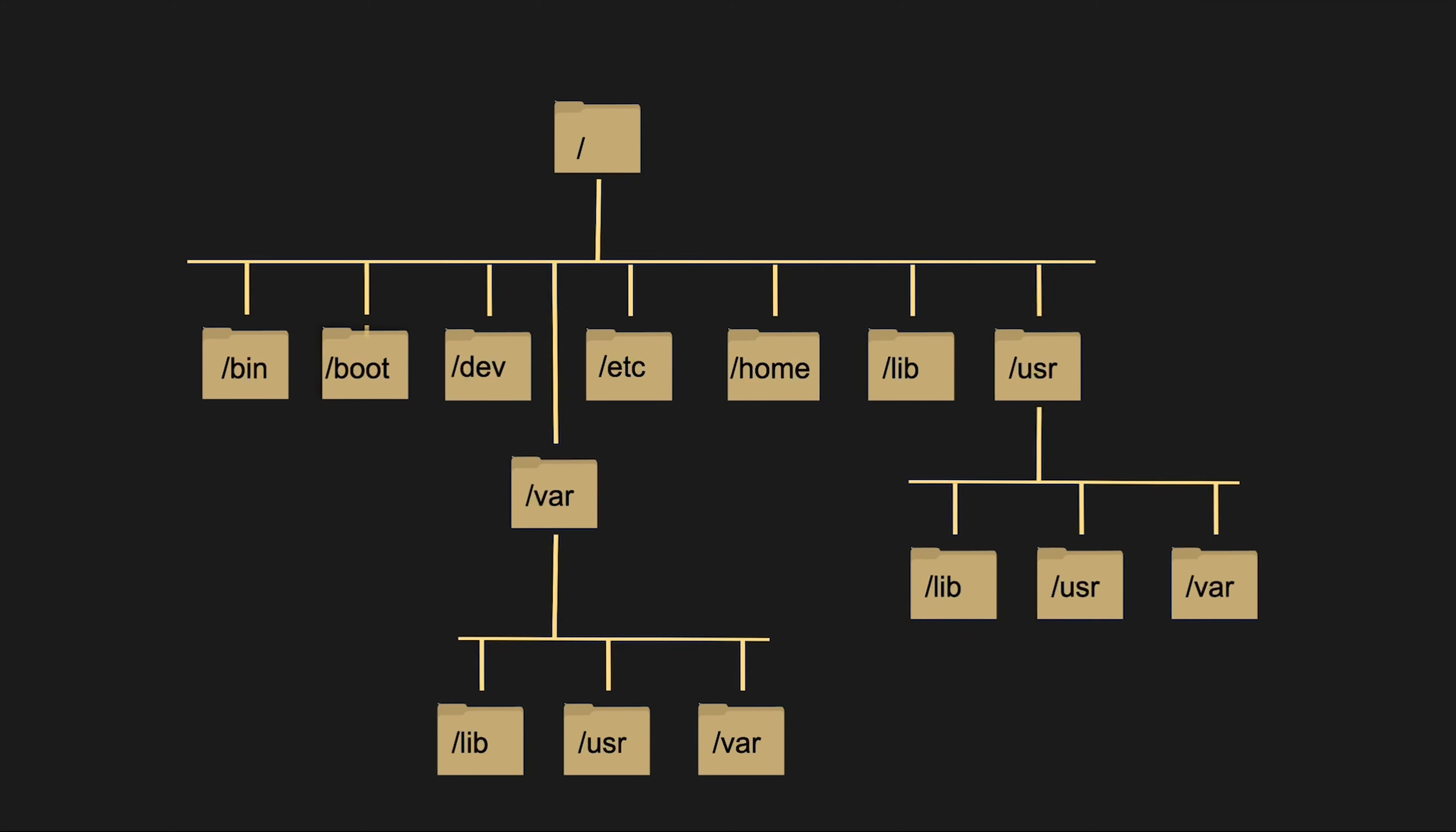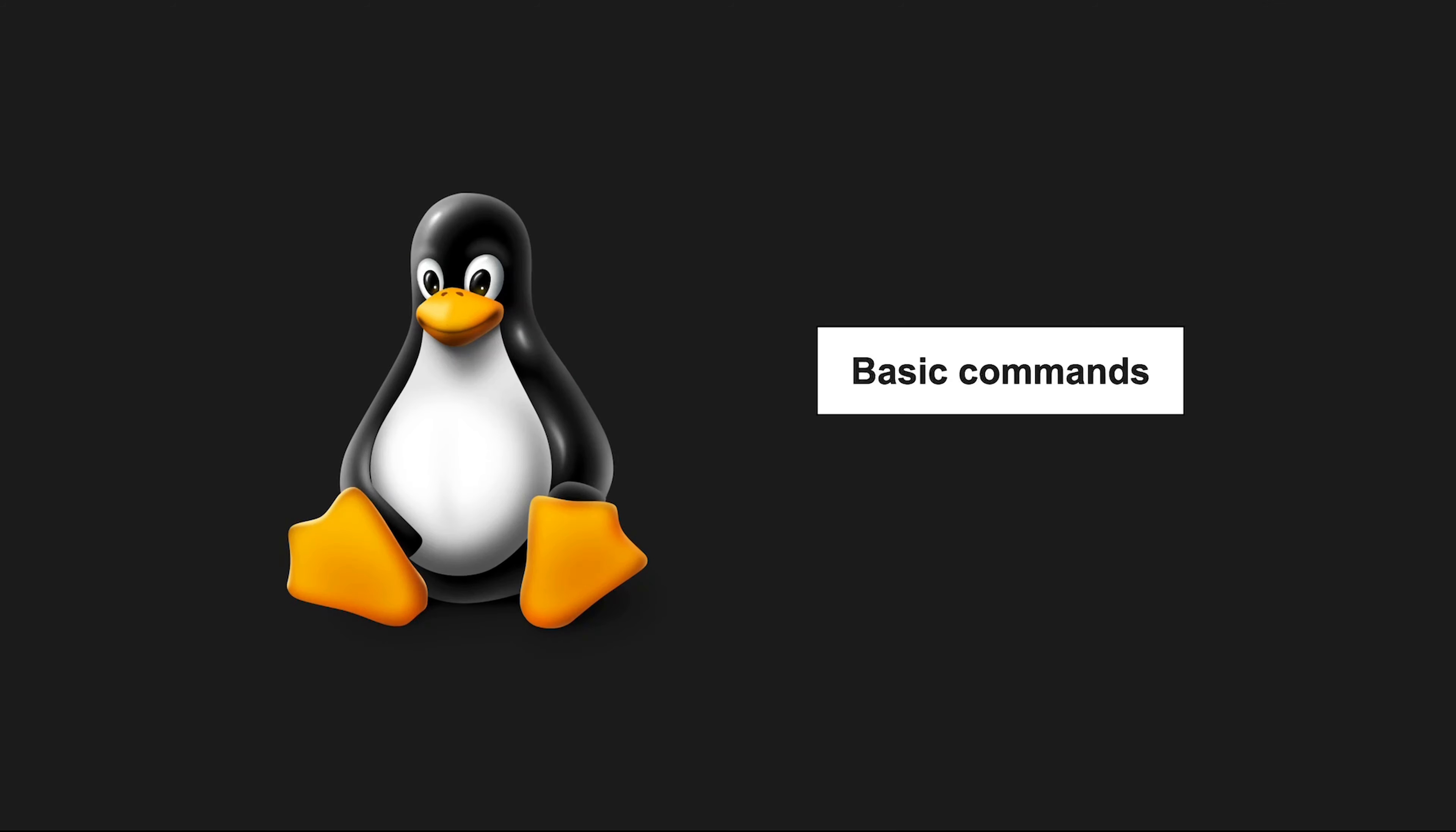The Linux file system is organized in a tree-like structure with a root directory at the top and everything else branching out from there. So let's start from the very top.